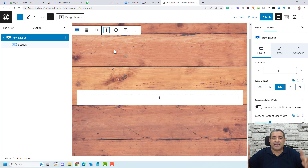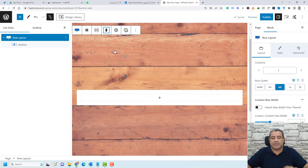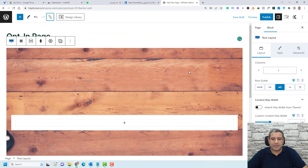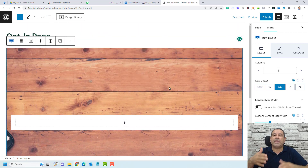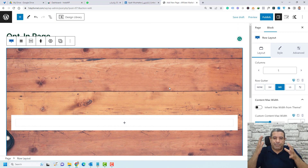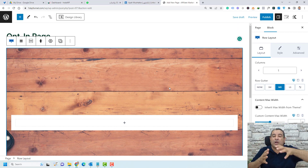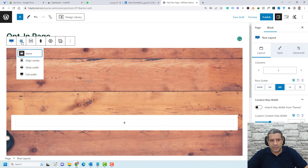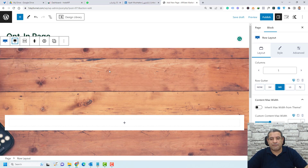Now let's close this tab. This is the background image and this is the section. We need to make sure the background image is stretched across the full height and width. To do this, go here and choose the full width option for the image.